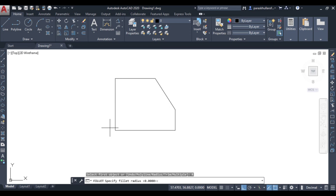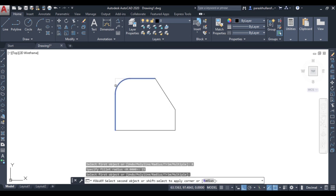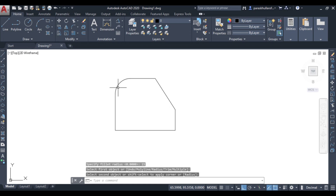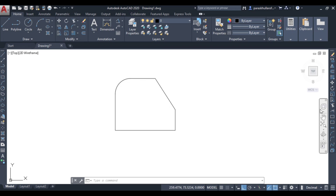Let us suppose I want to round this corner. Let the radius be equal to 15 mm. Press Enter. Then select the first object — let us suppose this is the first object — then this is the second object. As you click on the second object, the corner will be converted into a round arc. This is known as the fillet command. Thank you.